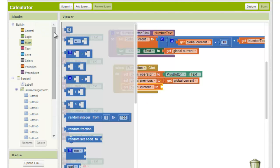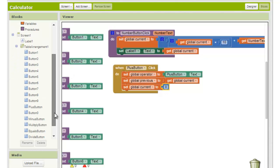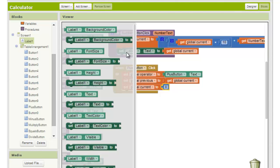Finally we want to show the operator on the display, so we choose set label1.txt to get global operator.